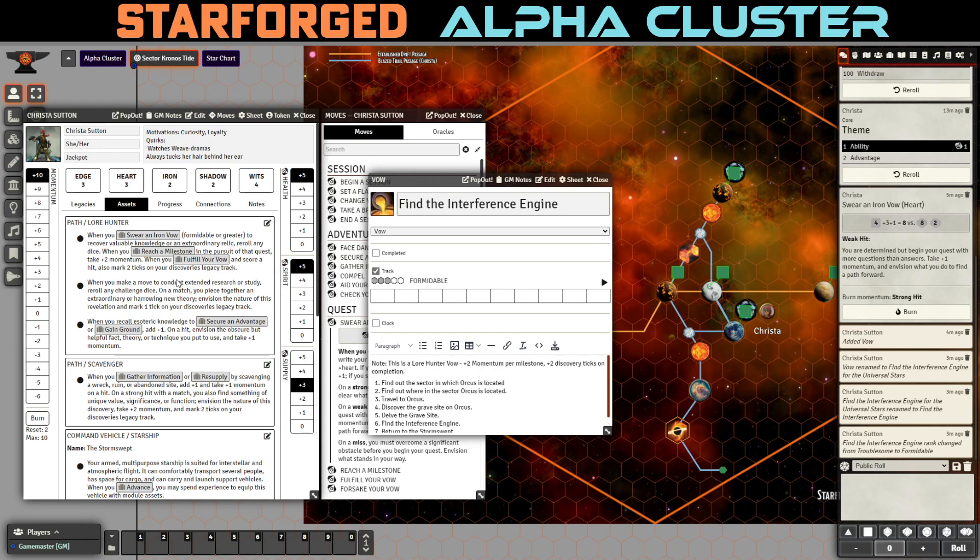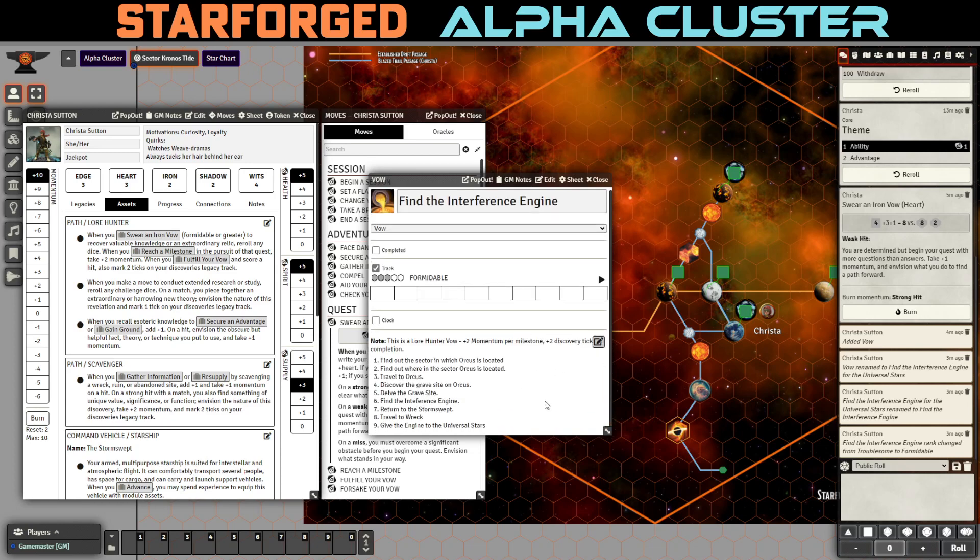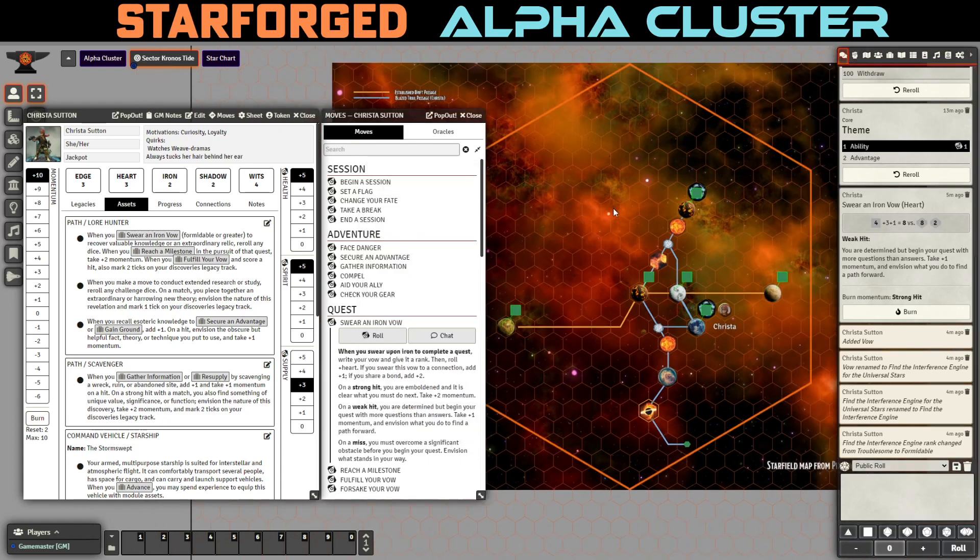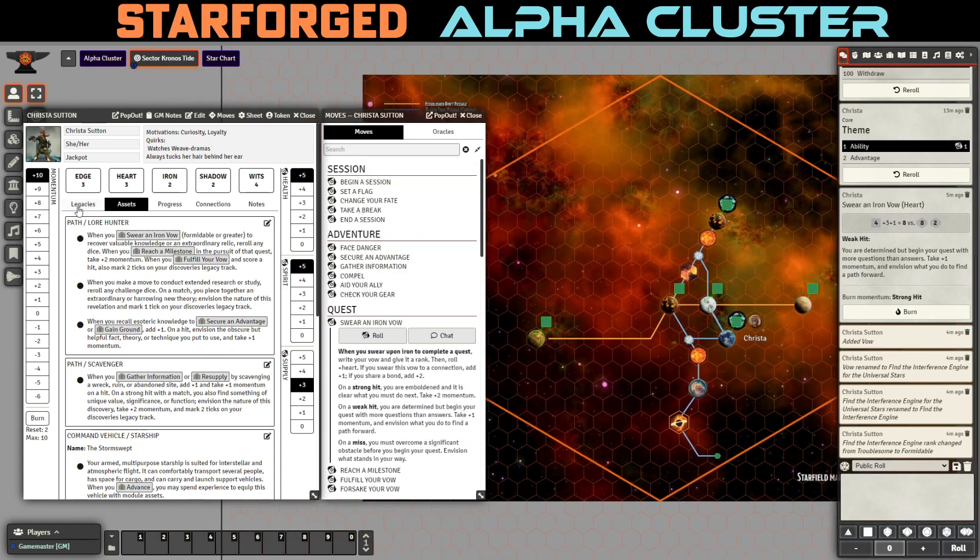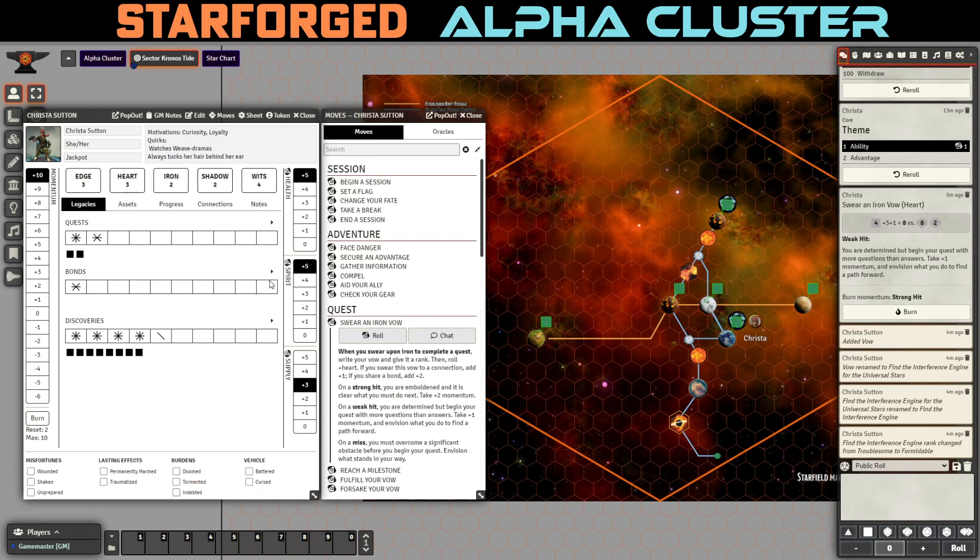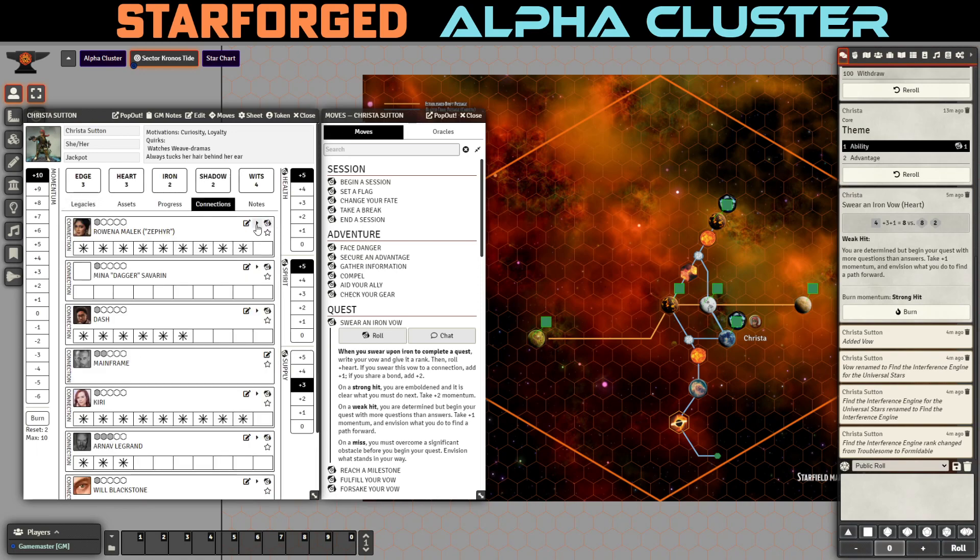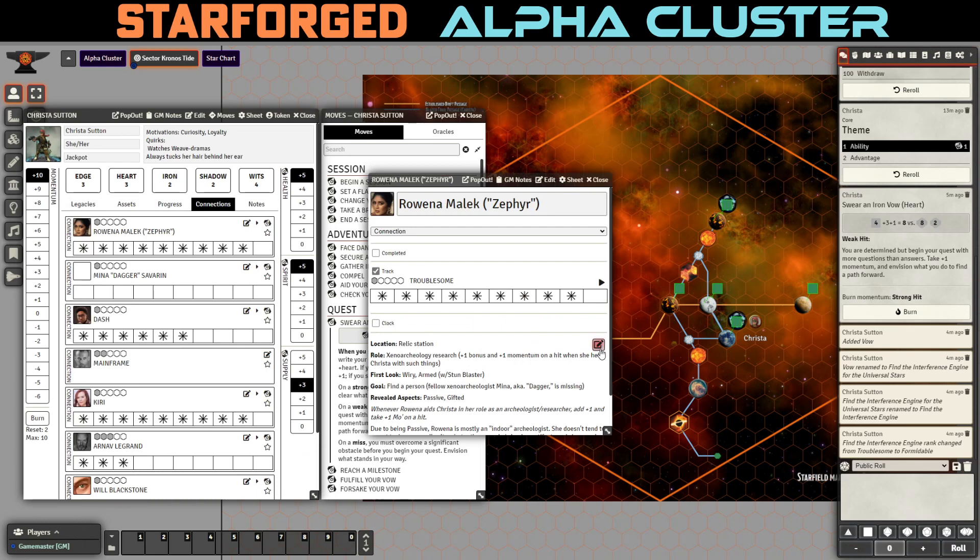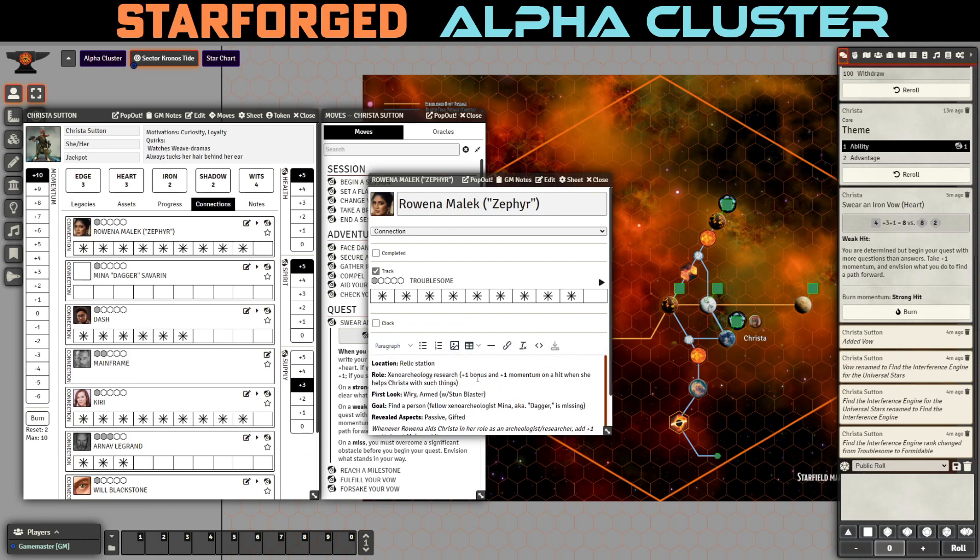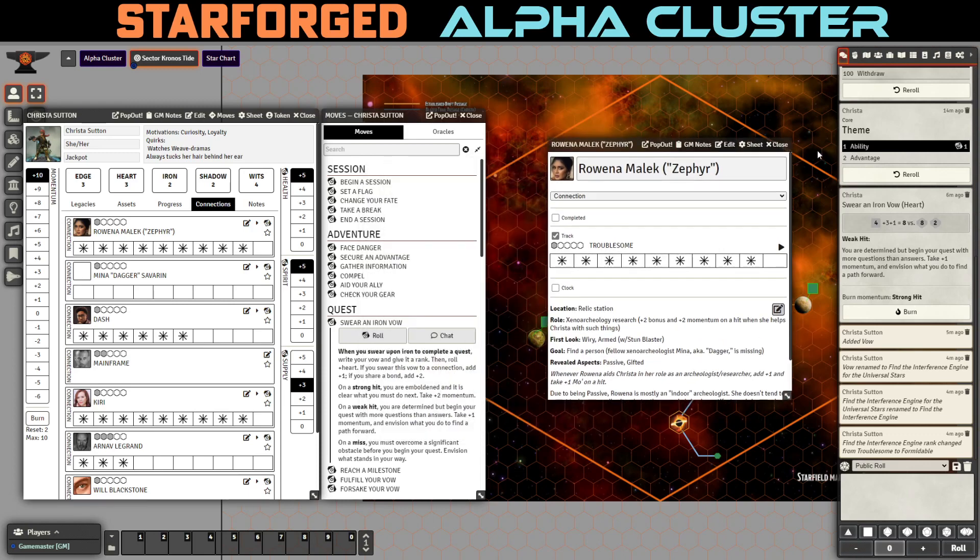Potentially without being caught or interfered with or having it stolen from us or whatever. So, I think this is another formidable vow and I want to note here. So, somewhere here what I want to do is to note that this is a lore hunter vow, right? Which means when we reach a milestone plus two momentum per milestone and plus two discovery ticks on completion, right? Because this is definitely finding an extraordinary relic. I'm going to say something guys here. Maybe it's just me. But, because I'm so used to fantasy and I'm not really used to looking for quote unquote relics in science fiction stories. I'm having a lot of trouble imagining what the relics would be and not having them just be fantasy relics. So, it's been very much of a struggle for me. Hopefully, I'll get better at it. I'll get more used to it as we go.